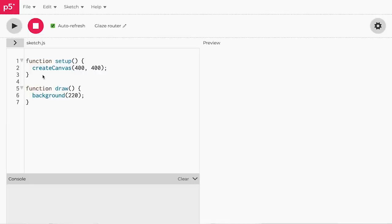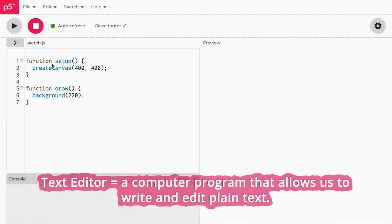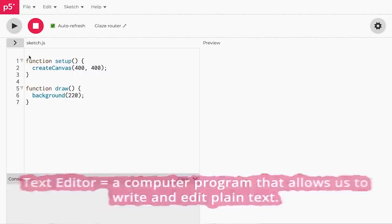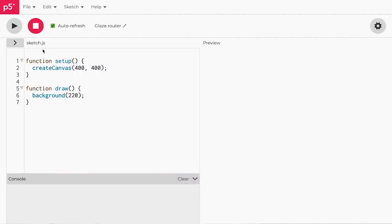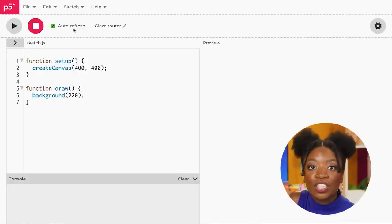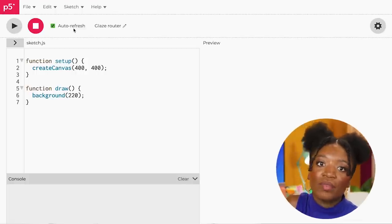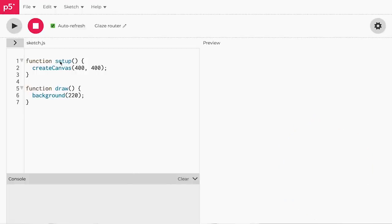Now that you've got your account set up, it will bring us to the text editor. A text editor is a computer program that allows us to write and edit plain text, but in P5JS it's like our sketch pad — we'll draw on it with our code. On the text editor page, you can see the play and stop buttons at the top left of the page. These buttons will start, stop, and update our drawings. The best option is to select auto refresh next to the stop button. This will allow us to see the changes we make to our canvas immediately.